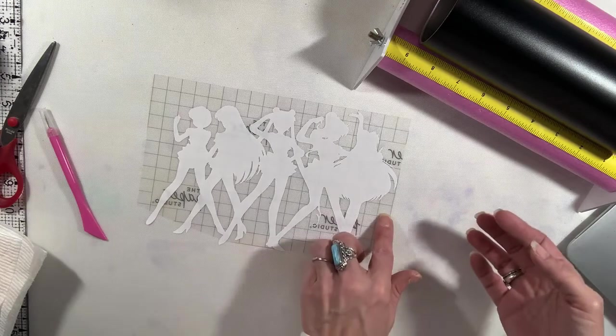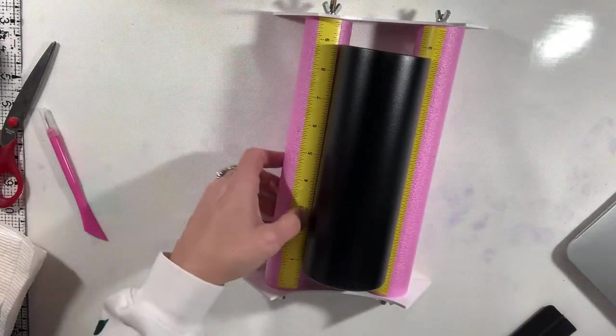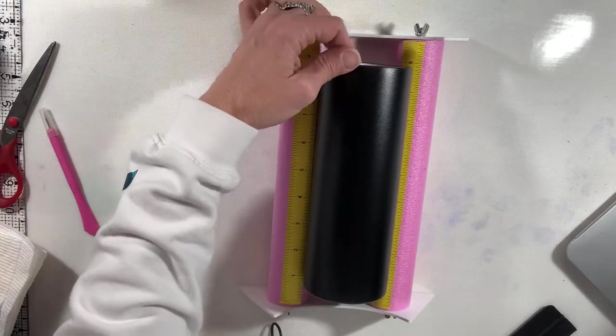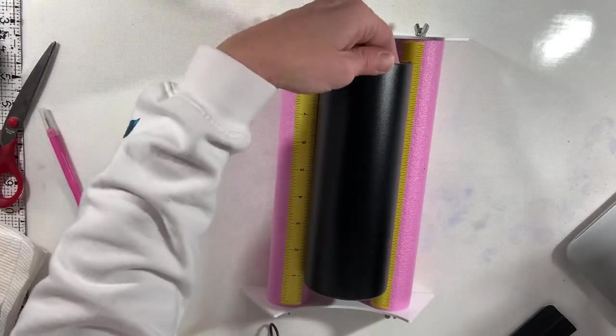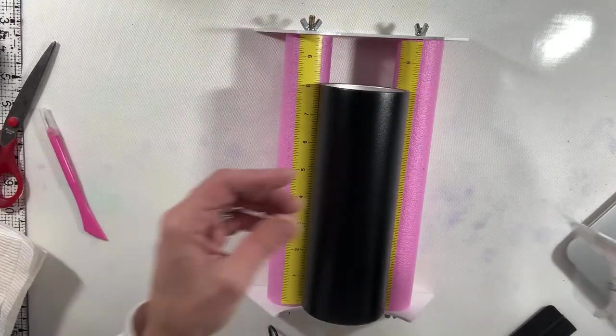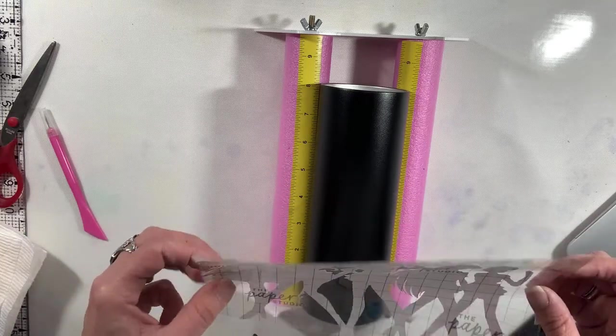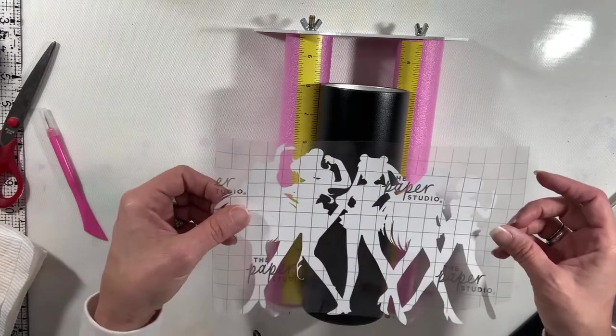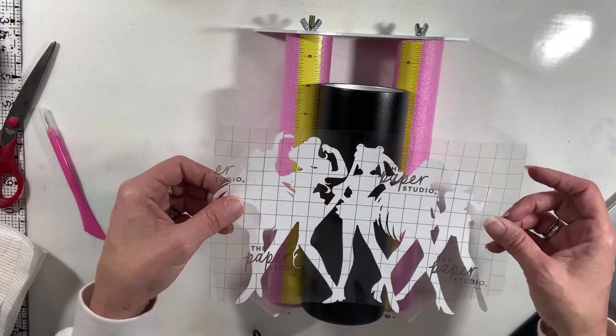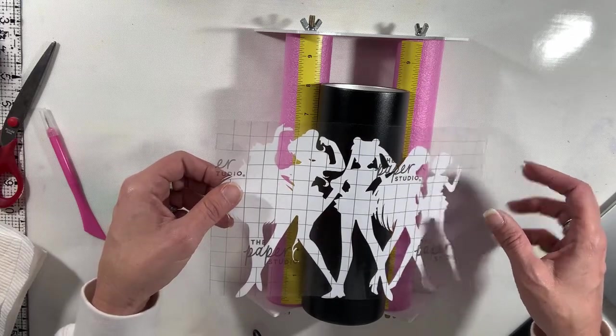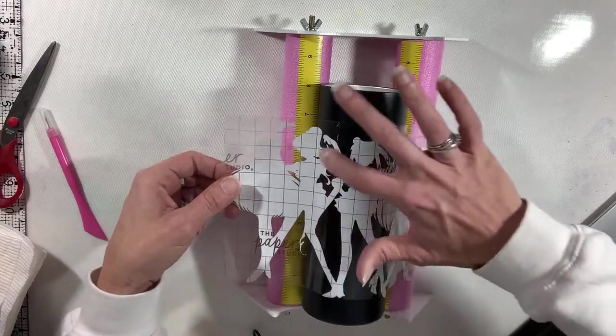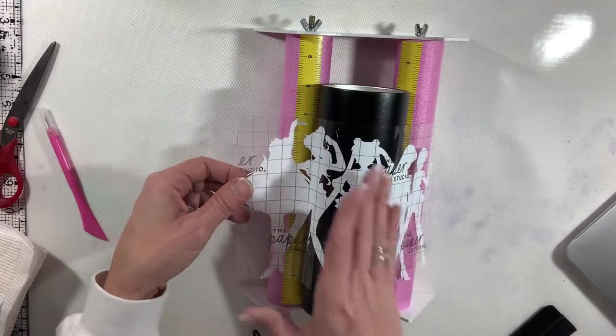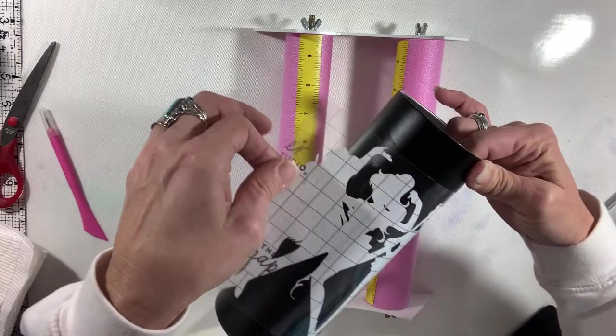All right, and then we are going to use our Sailor Moon. Okay. Get this back into frame. See, my things here have little mesh, little rulers, so it kind of helps out a little bit. But I am going to try to very carefully get this as centered this way as I can. Probably should do the hinge method with this, but I'm not going to.